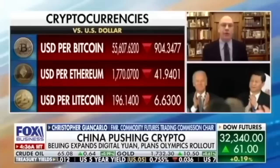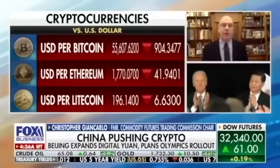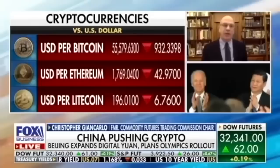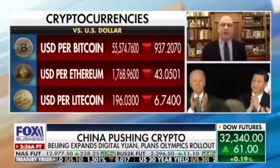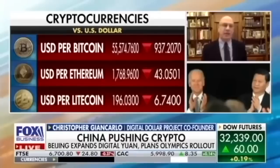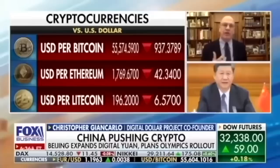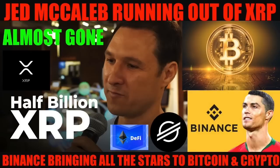China intends to seed their digital yuan into the global environment by giving it away to visitors at next winter's Olympics. When they arrive at the airport, they're going to get yuan digital wallets, receive digital yuan, and use it throughout their visits to Beijing. Then they're going to take it back to their own countries. They see this as a huge advantage, because who controls the underlying protocols and standards of the future of money will control the future of money.